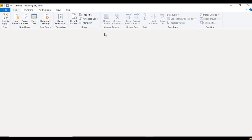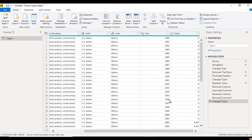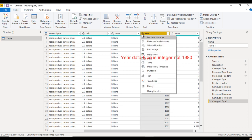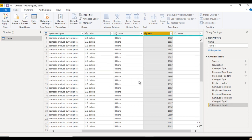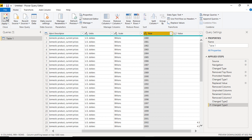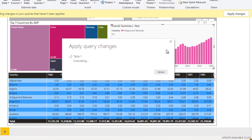Go to Edit Query. Scroll to the right and find the Year column — the data type is currently Integer (1980). That's why it defaults to numeric sort order. Let me change it to Text and add a new step. Now Close and Apply.